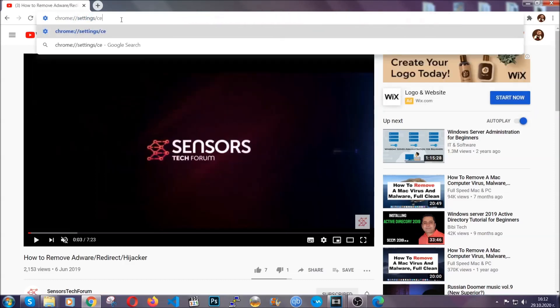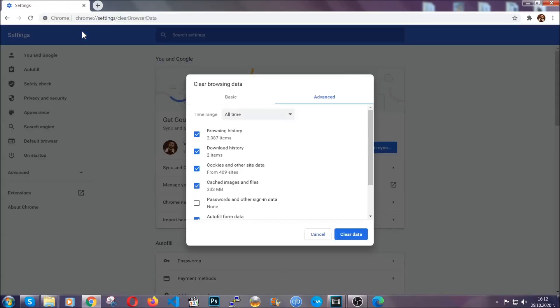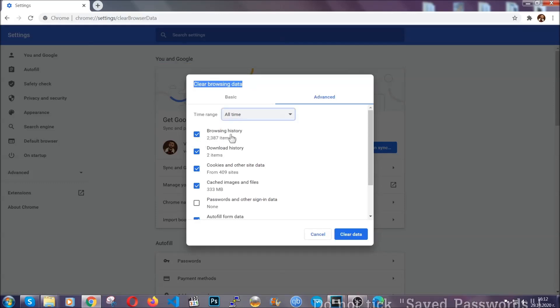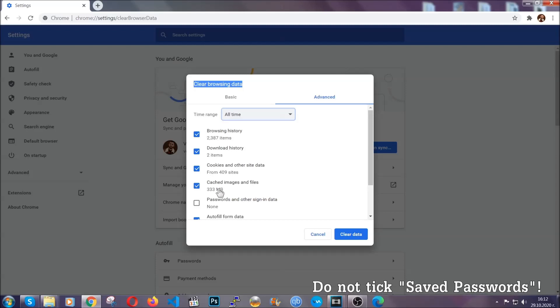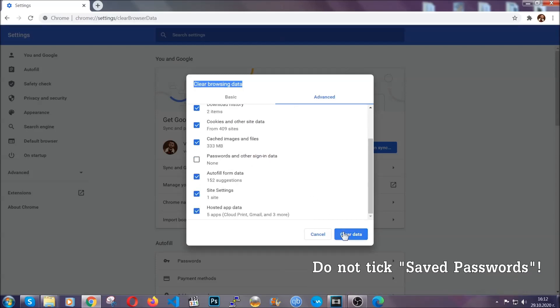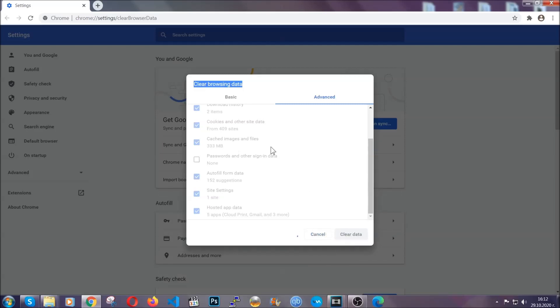This will open the clear browser data window, which when you open it, you're going to select on the time range, all time. And when you do that, you're going to tick everything besides passwords and other sign in data. And then you're going to click on the clear data button. Easy as that. You've cleared all the trackers and all the cookies that may be caching on your computer and tracking you.